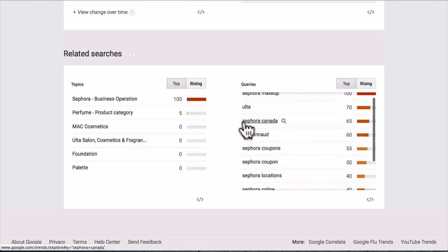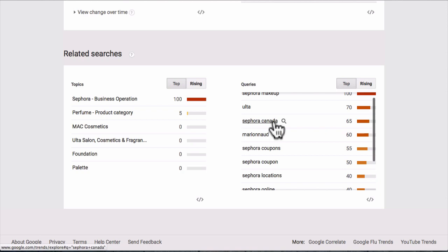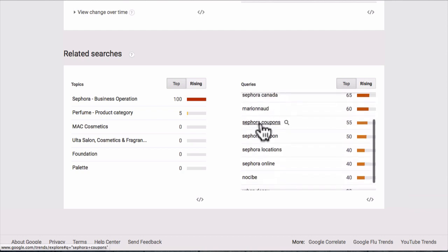It looks like 'Sephora Canada' has really been a top keyword. Maybe I could do a whole bunch of videos talking about Sephora for Canadians — research why people in Canada are interested, whether it's new store openings or special promotions. I doubt many people are doing YouTube videos specifically about Sephora Canada, so it would be really easy to rank for that, and those viewers would be very interested in our gift card offer.